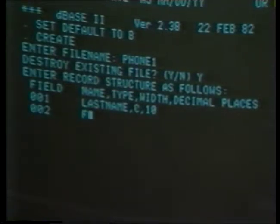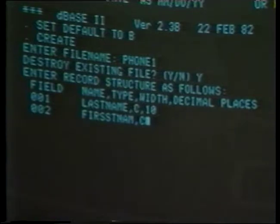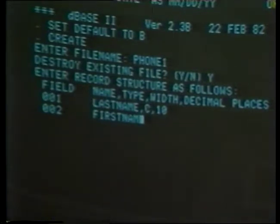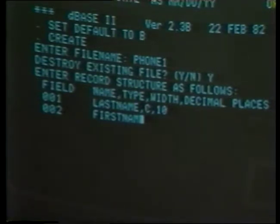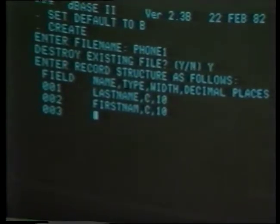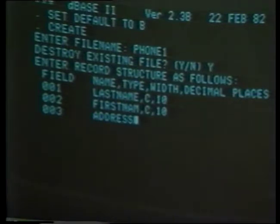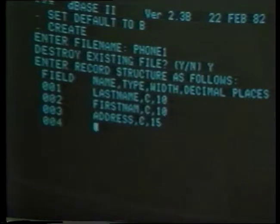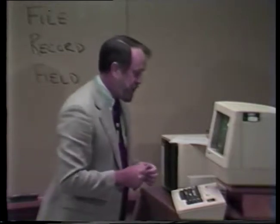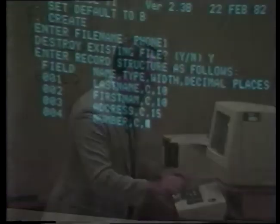The second one will be first name. It will also be a character field, and I'm going to leave the E off the end of first name because we're limited to eight characters in field names. It'll be a character field and also ten characters long. The third one will be address, and it'll be a character field — we'll leave 15 characters for it. The fourth one will be the phone number, which we will make a character field as well. This may seem peculiar; read the study guide if you'd like to know why we're making this a character rather than a number type. It'll be eight characters long.